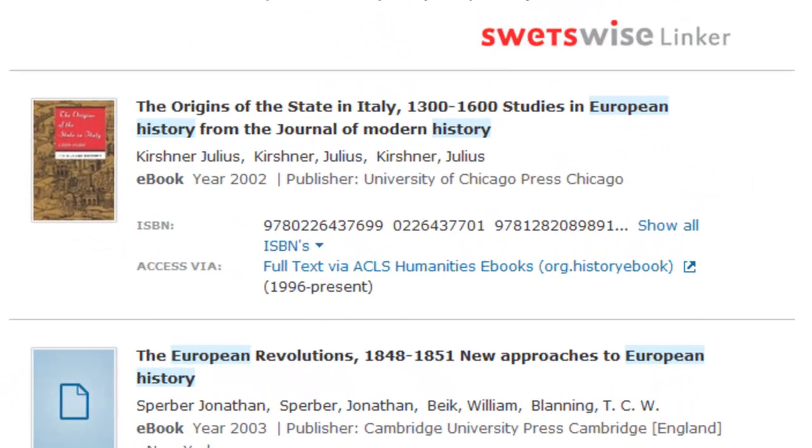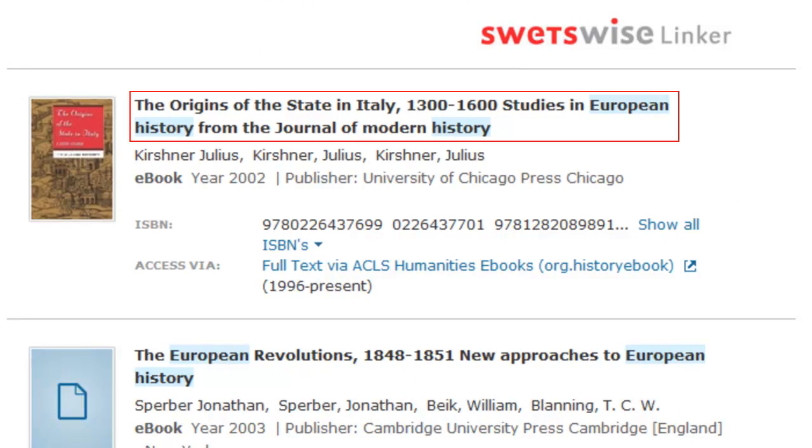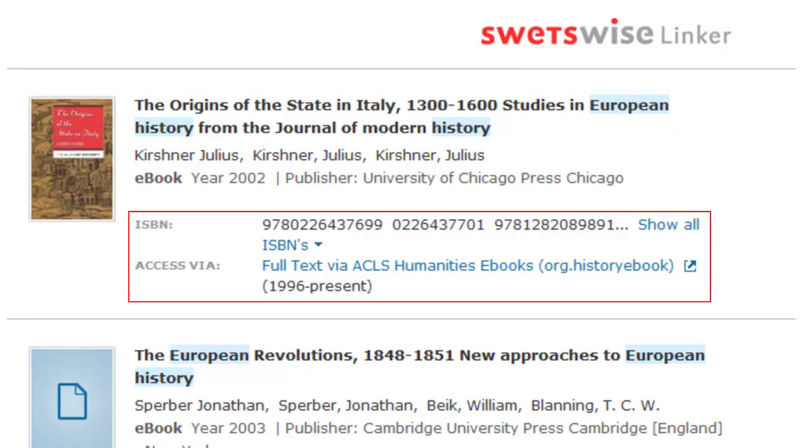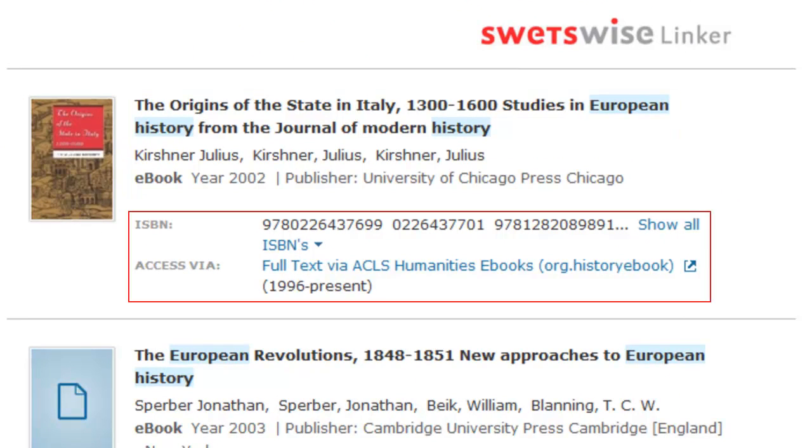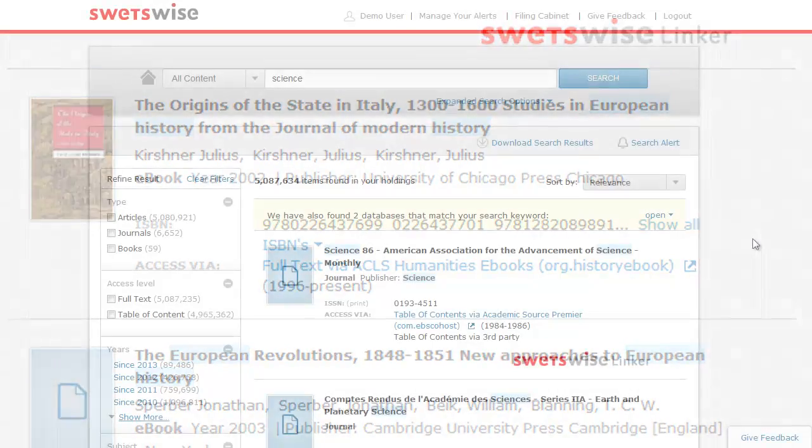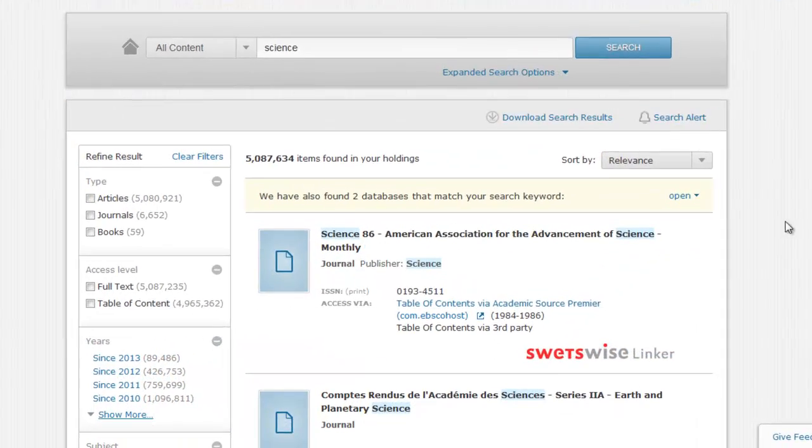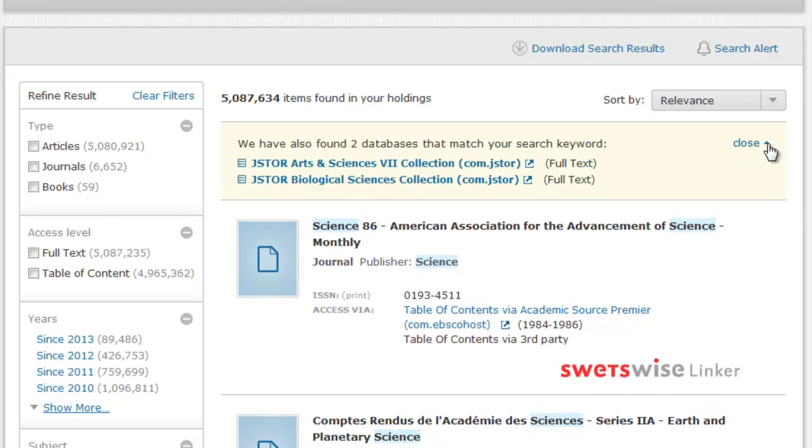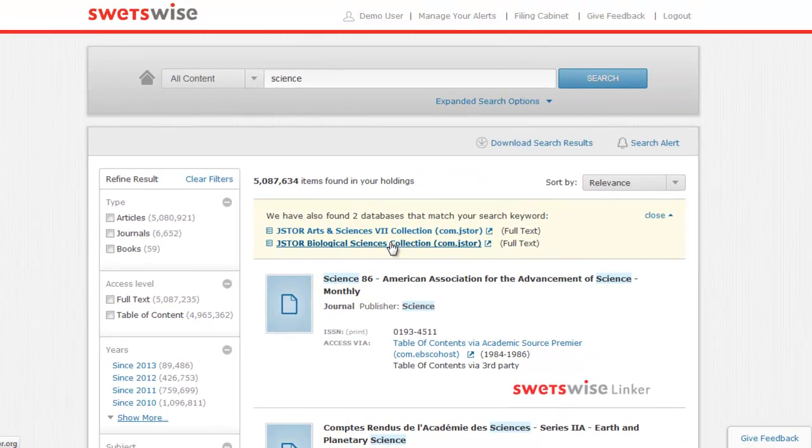E-books are listed in search results alongside the cover image, if available, book name, author list, ISBN, and access options. Any databases to which you have access will be displayed in an expandable section on top of your search results. This box will show the database name, access level, and description, if available. You can click on any database name to visit the provider's website.